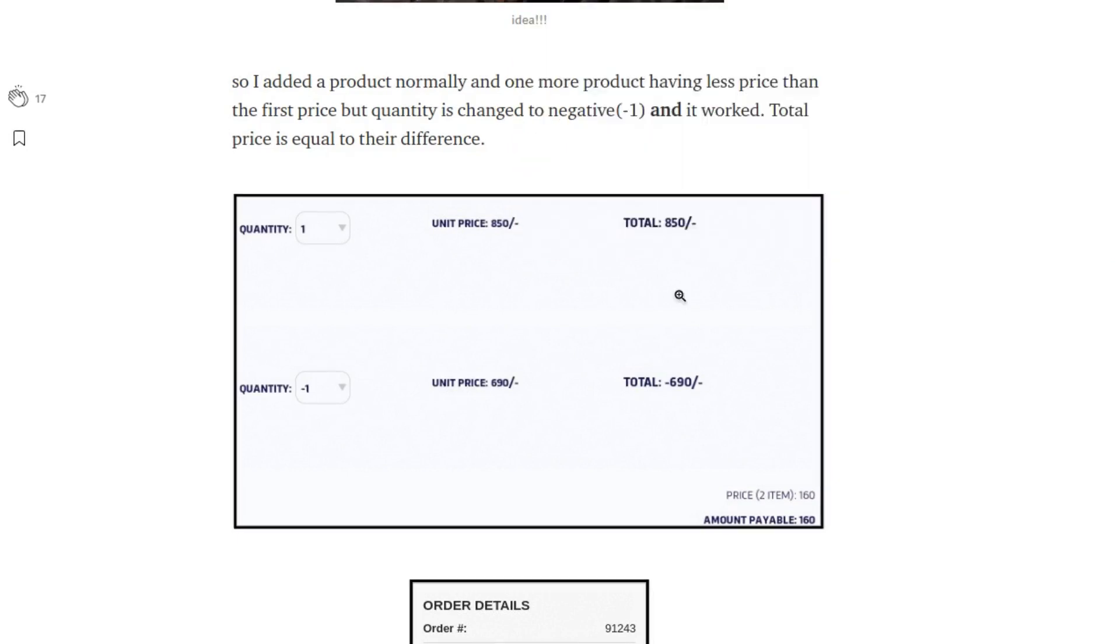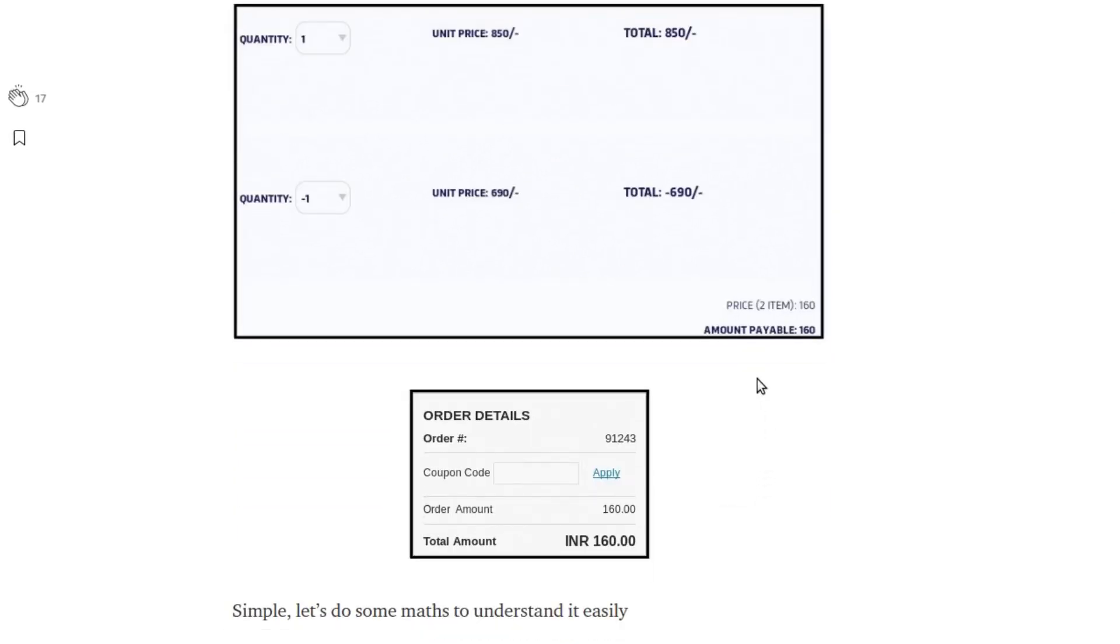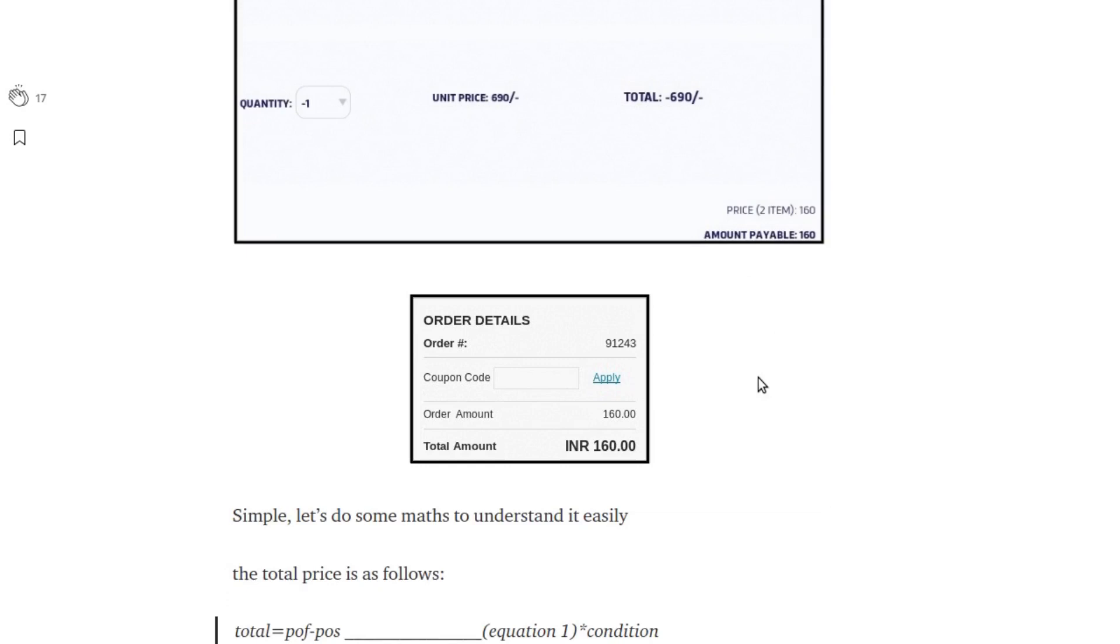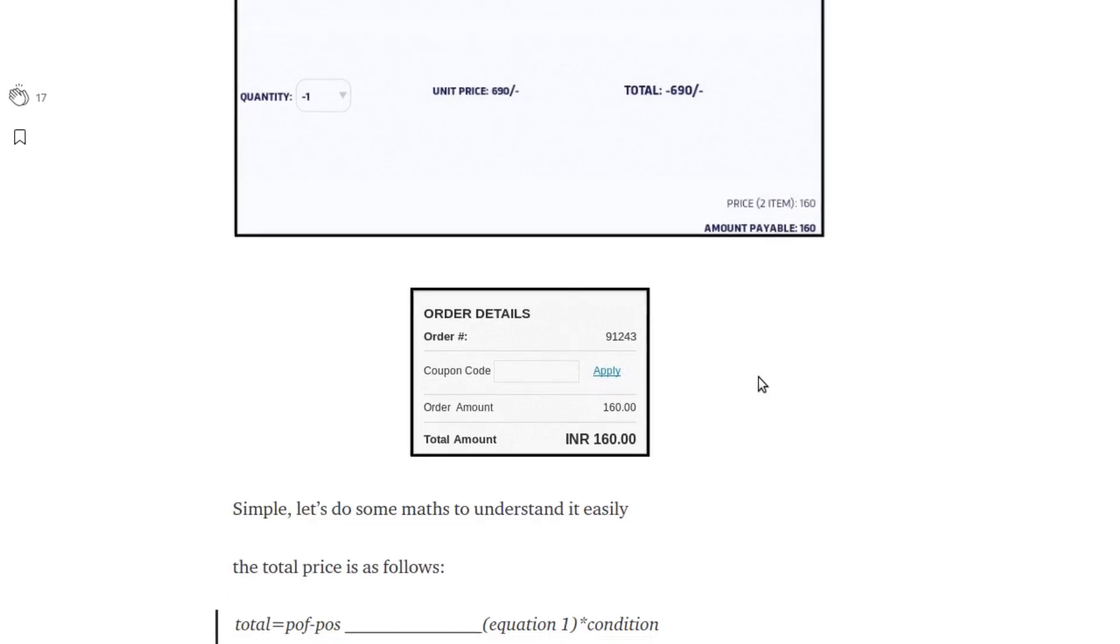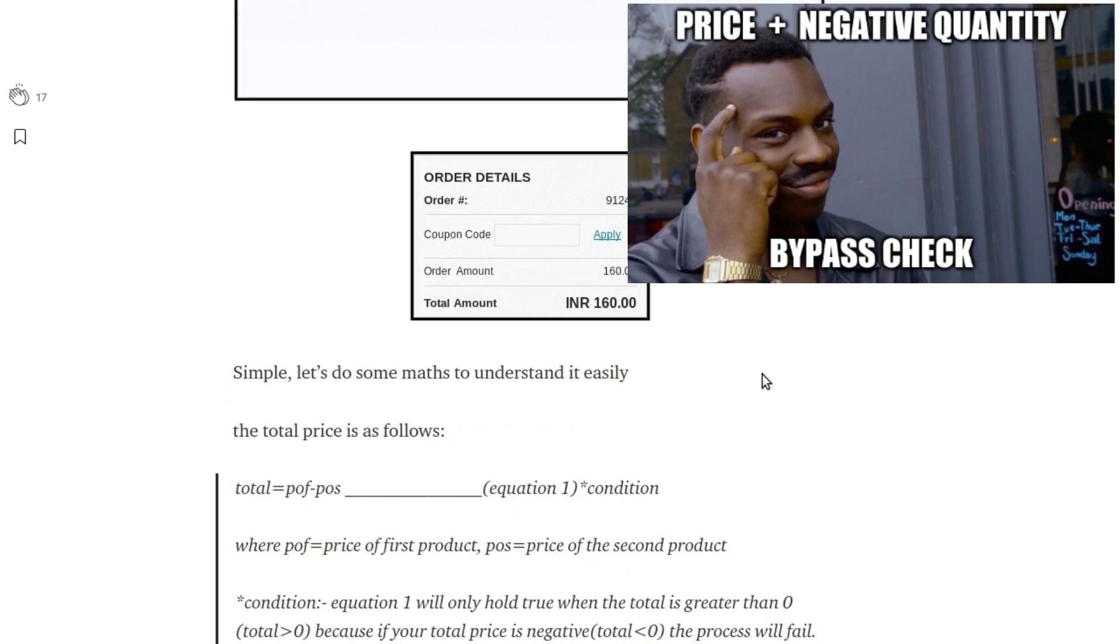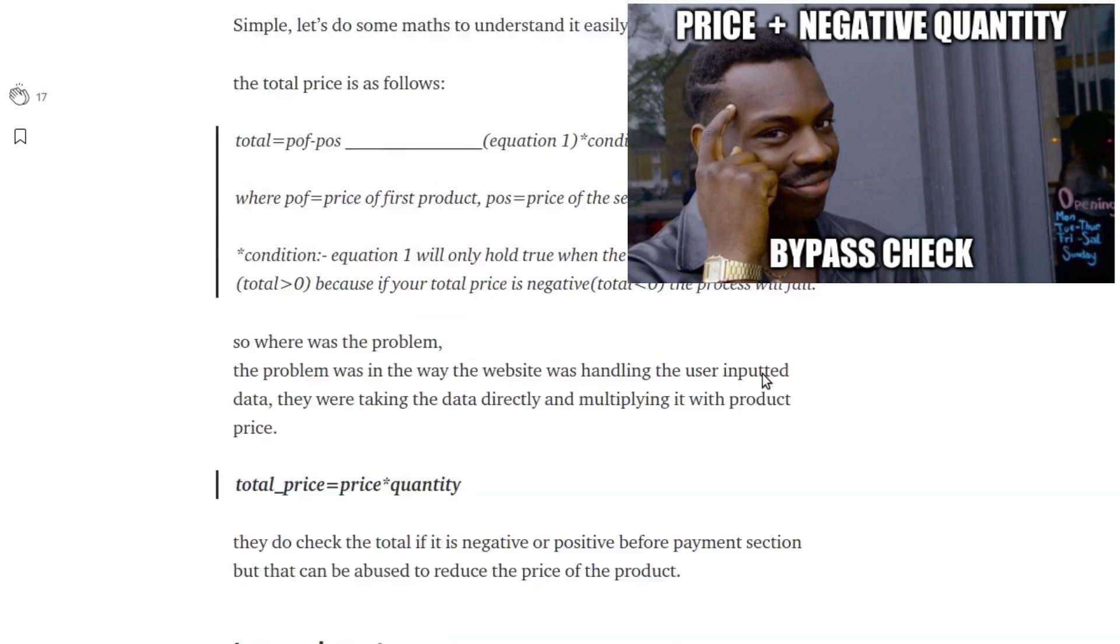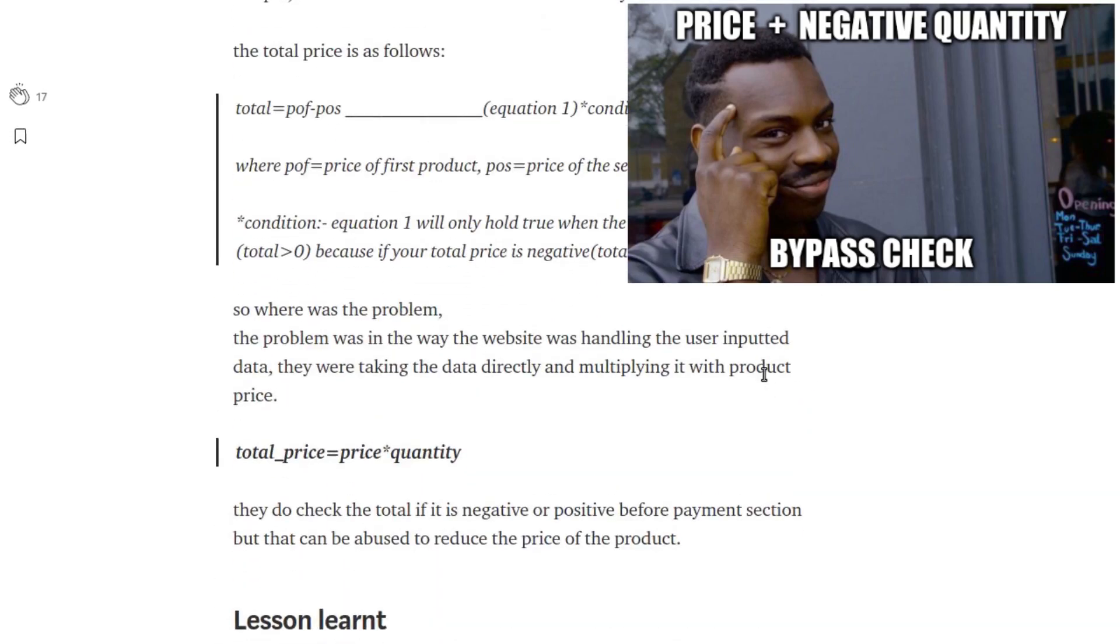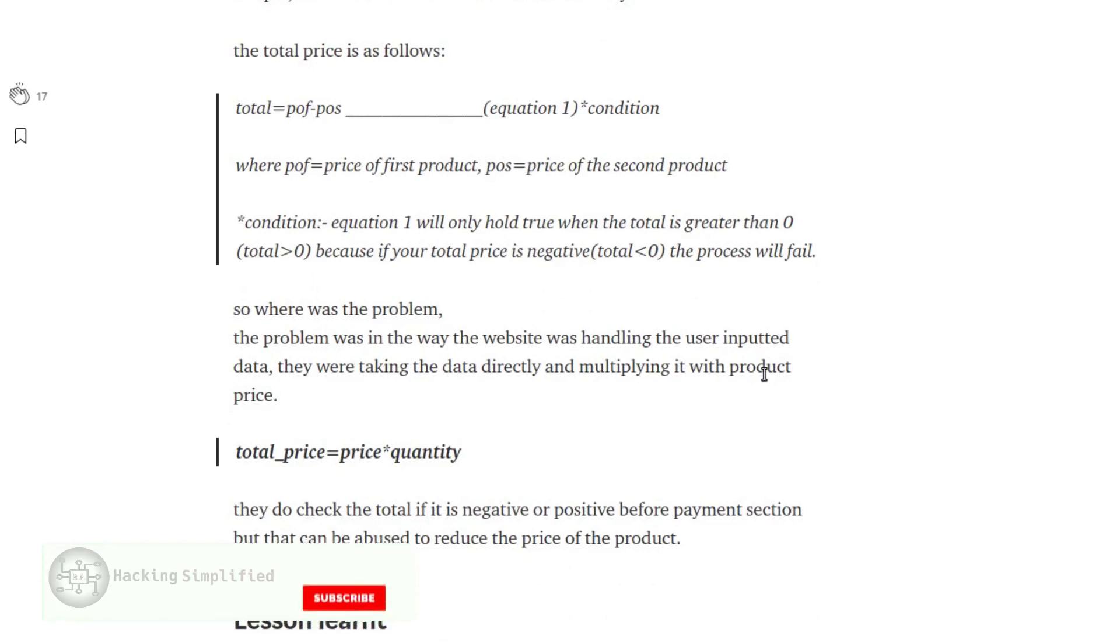Eventually bringing the total price to a lower value than the actual price, and thus he defeated the backend logic and the security checks. Those security checks were also bypassed. This was good.